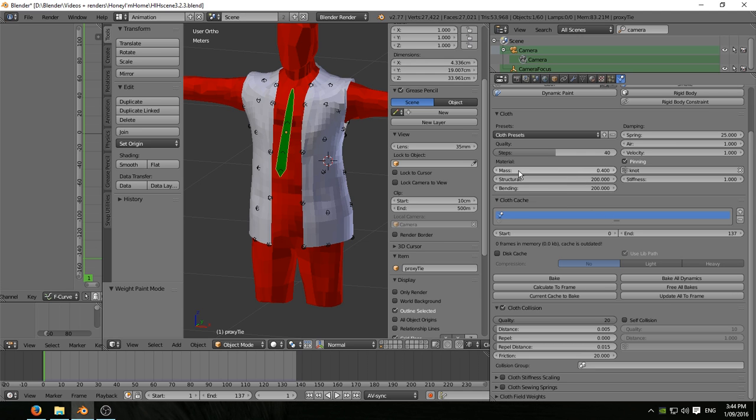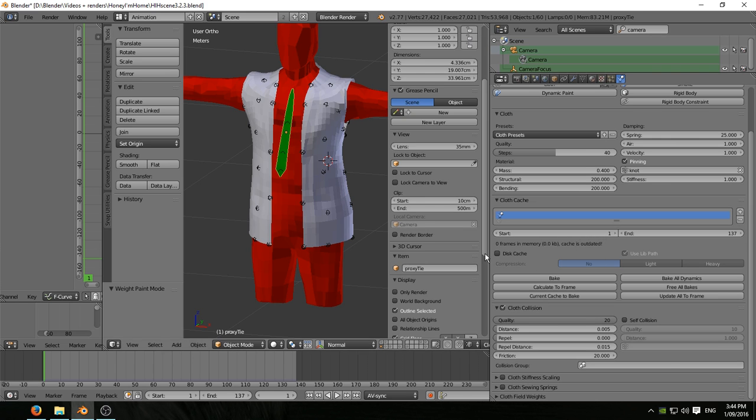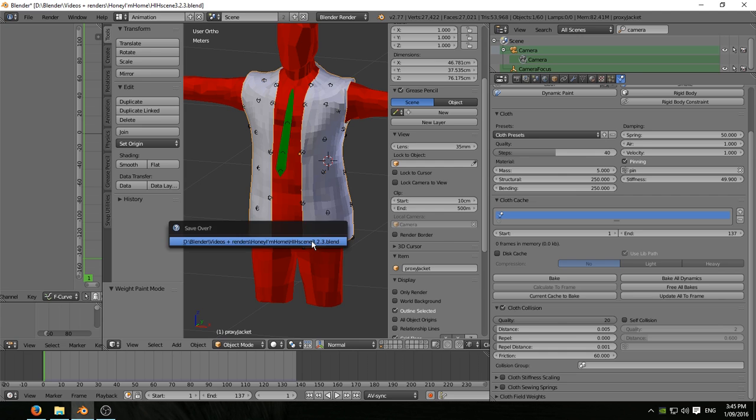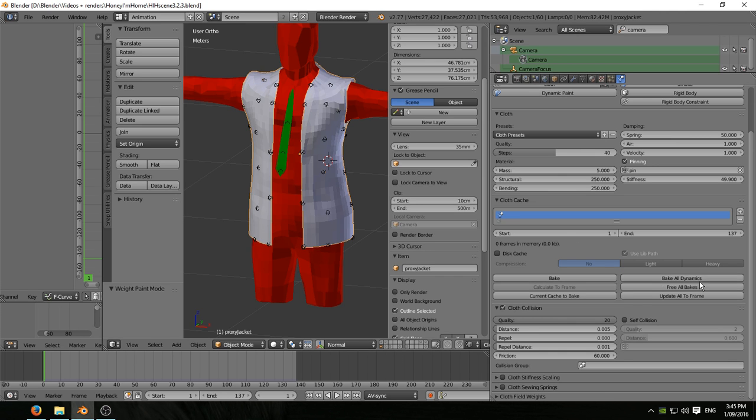The tie has its own cloth sim but with almost identical numbers on it. So there we go, make sure the frame range is correct, that's all right. Go back to the jacket, save your work, hit bake all dynamics and we'll be back with the actual sim in the next episode.